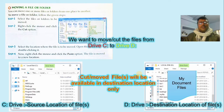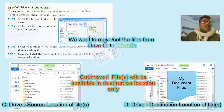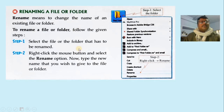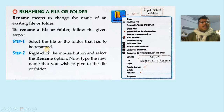A cut and moved file will be available at the destination location only. Now the next topic is renaming a file or folder. Renaming means changing the name of an existing file or folder. It is very easy: right-click on the file or folder whose name you want to change, choose the 'Rename' option, specify the new name, and your file name will be changed.